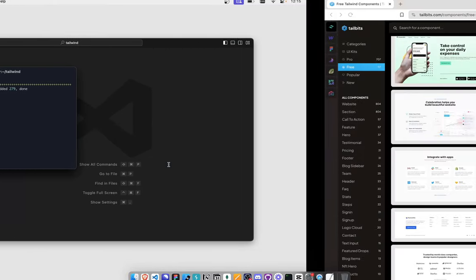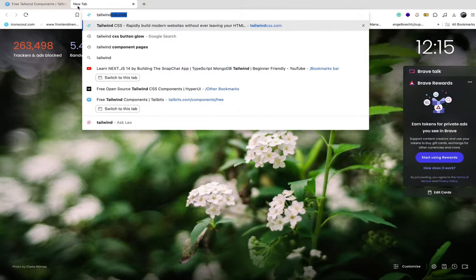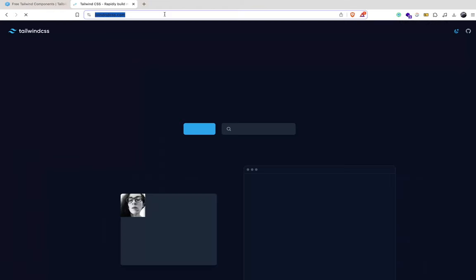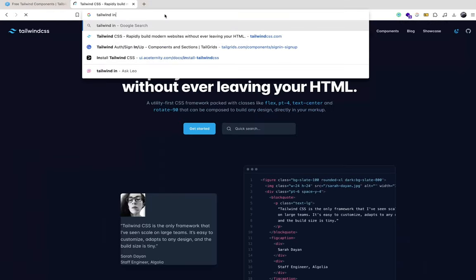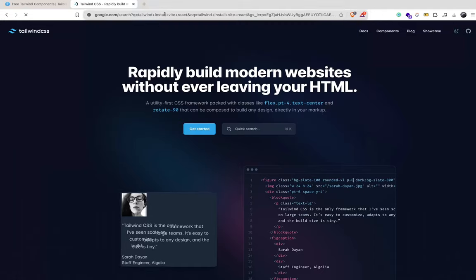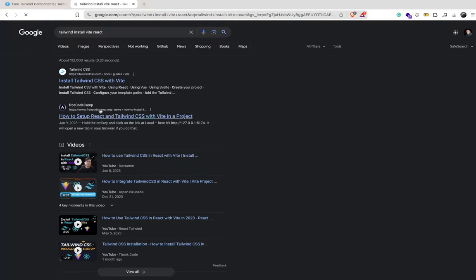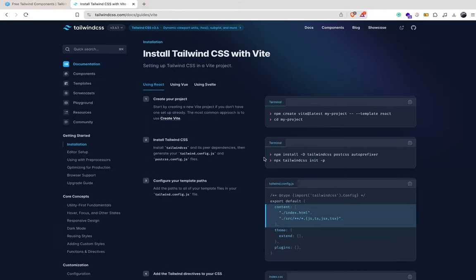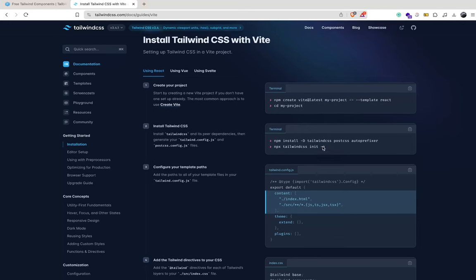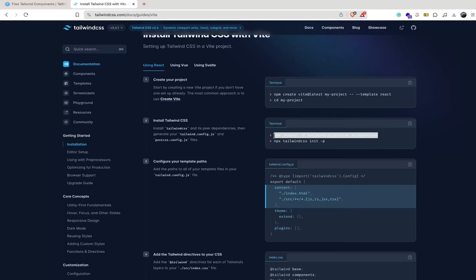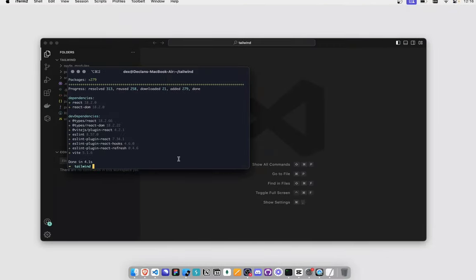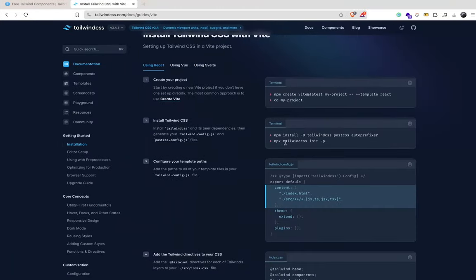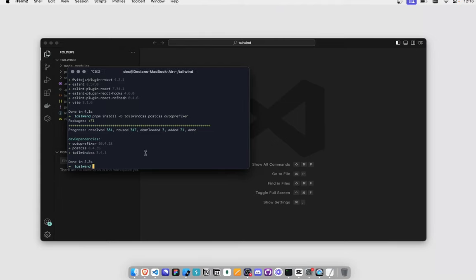So Tailwind CSS - let me search for Tailwind install Vite React. There we go. Okay, cool. So basically we want to install this. I just use pnpm because that's the trend now.